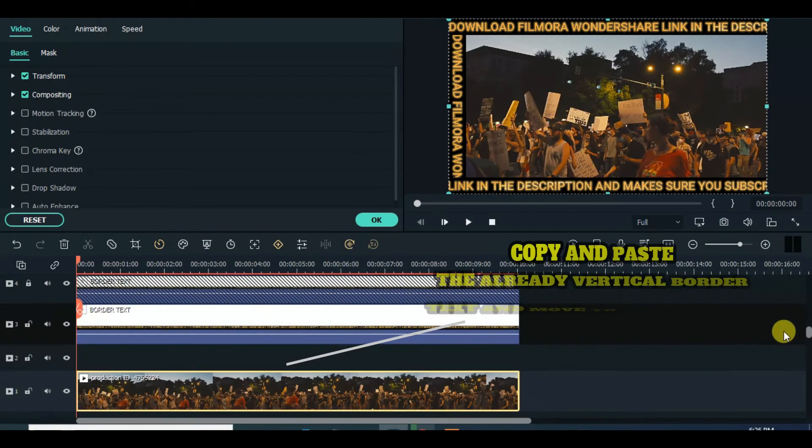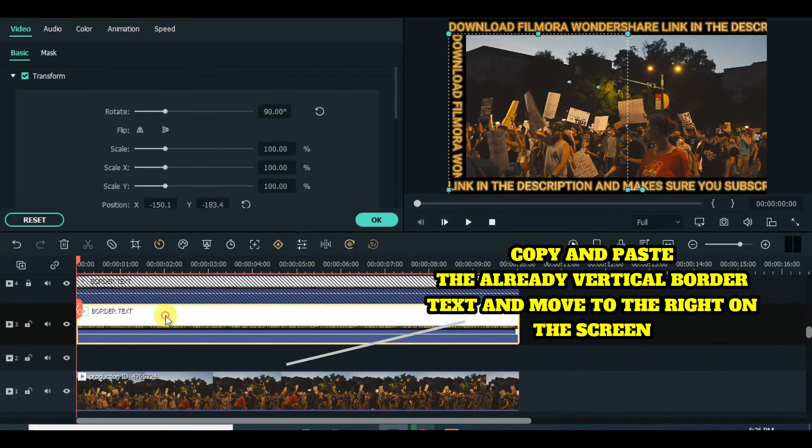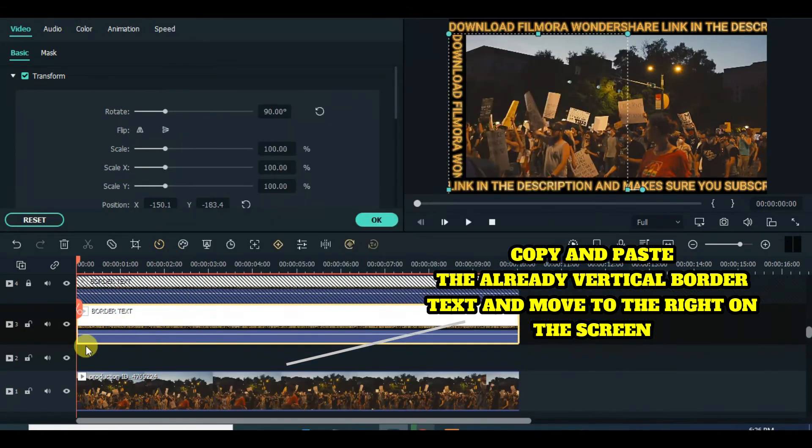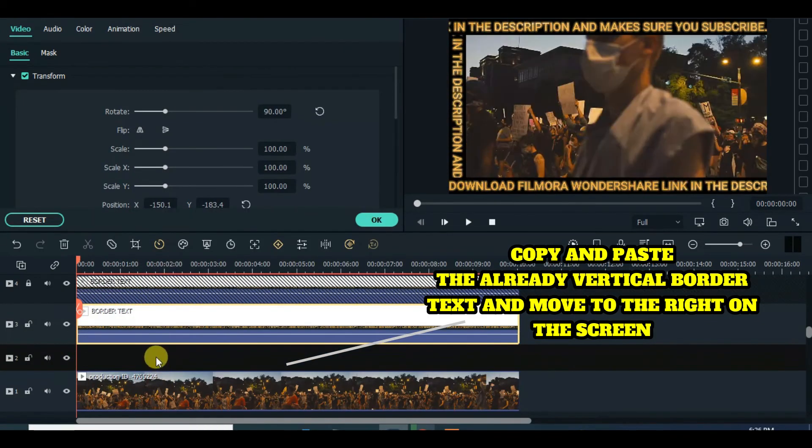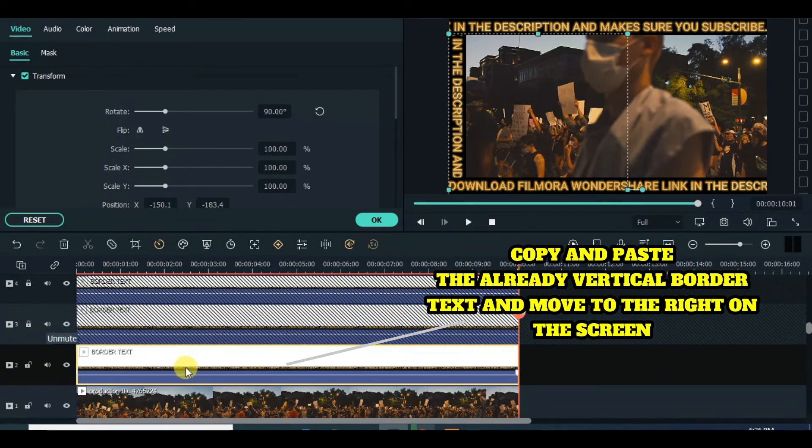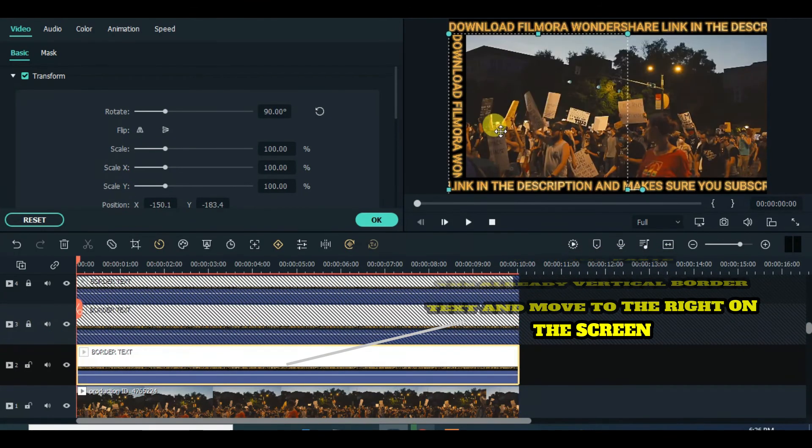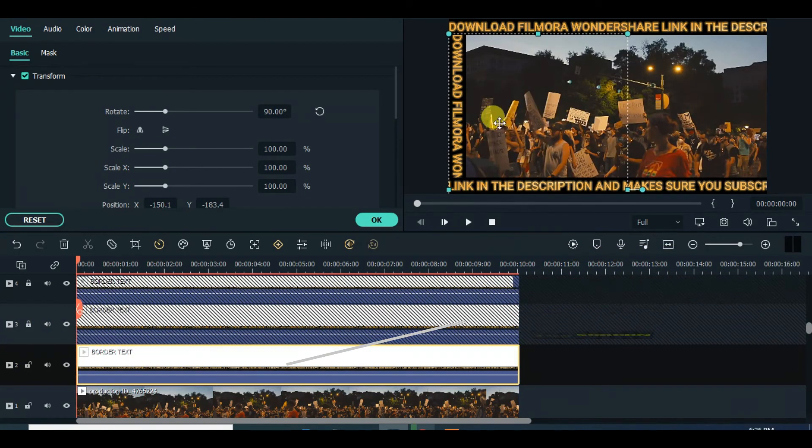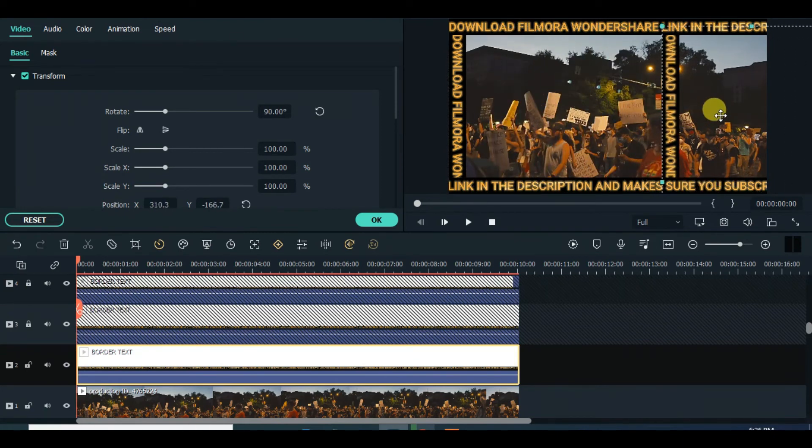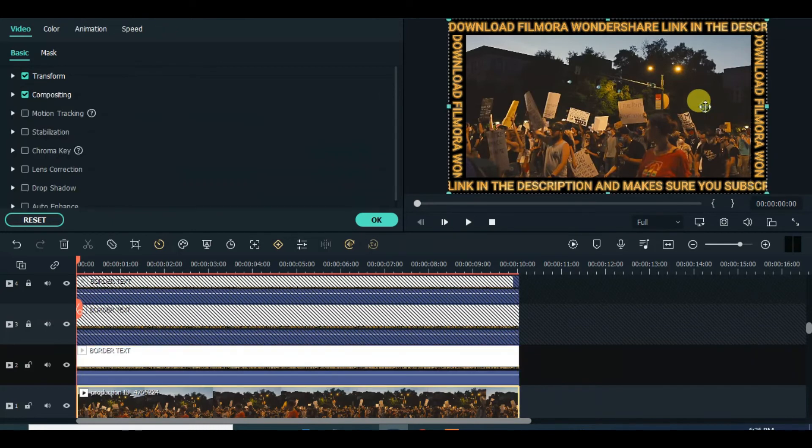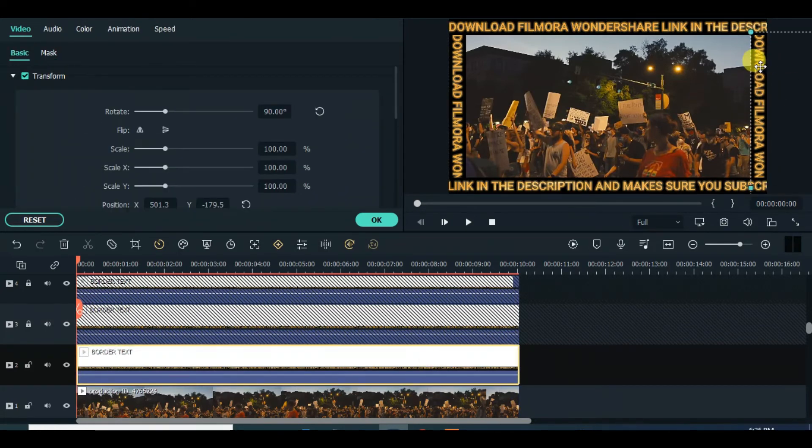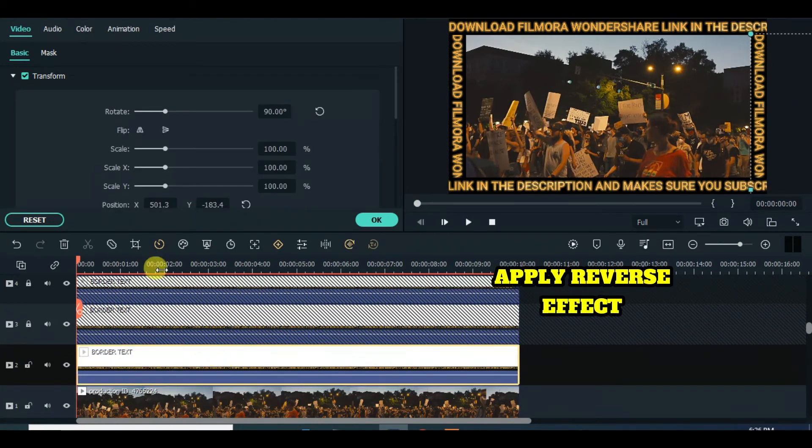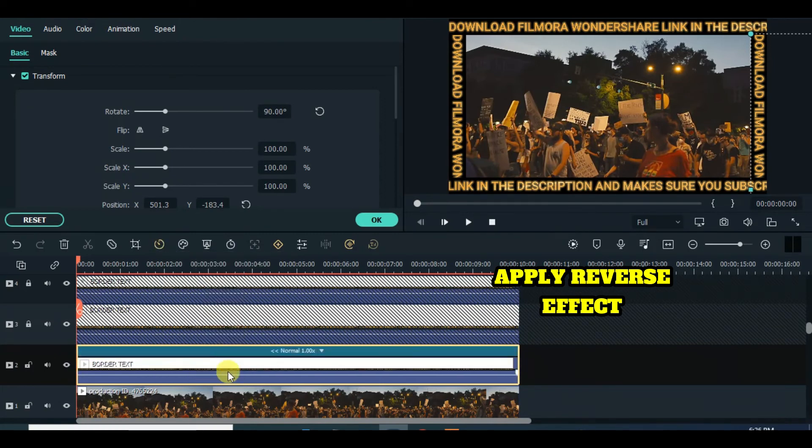Copy and paste and drag to the right on the screen. Click to apply reverse effect for different direction as the text scrolls.